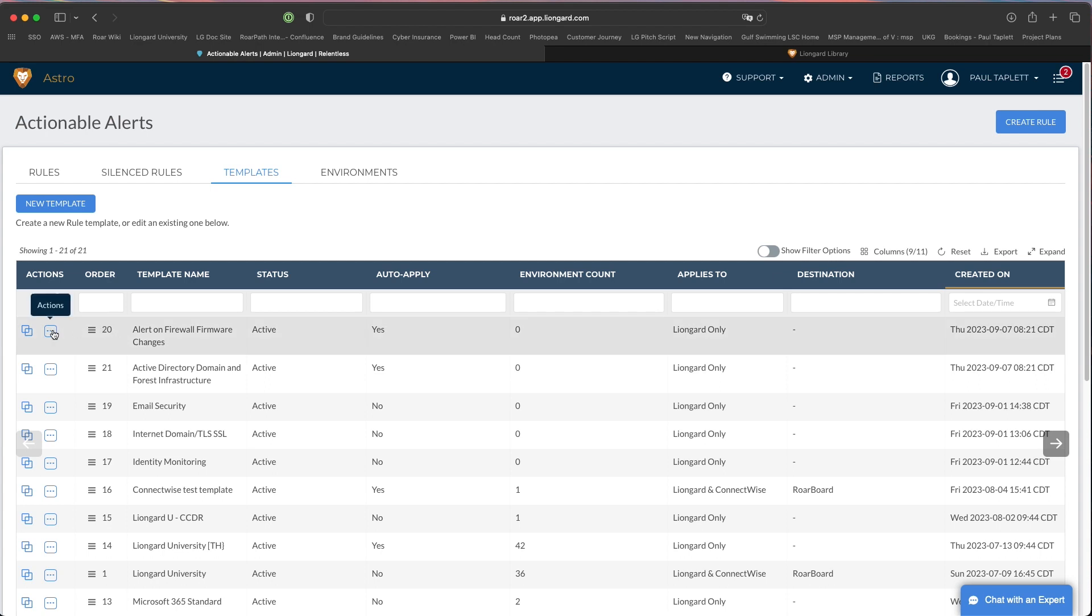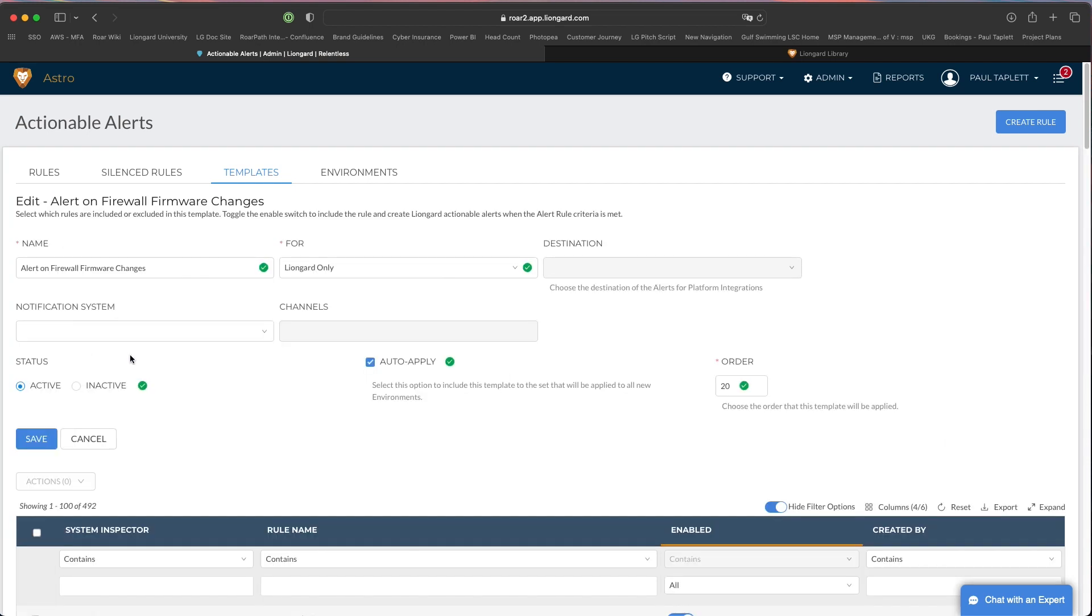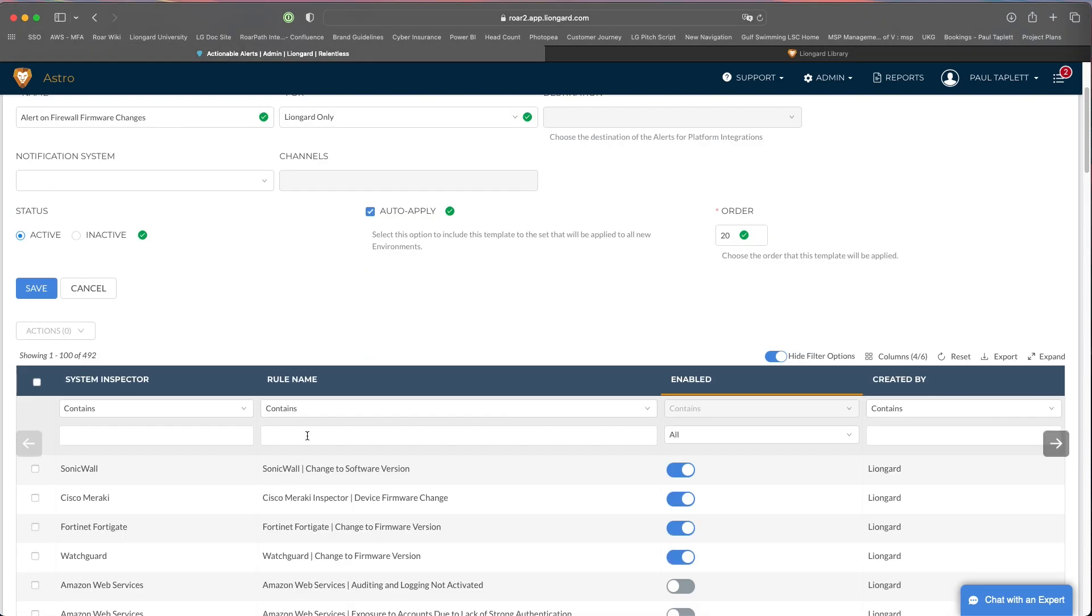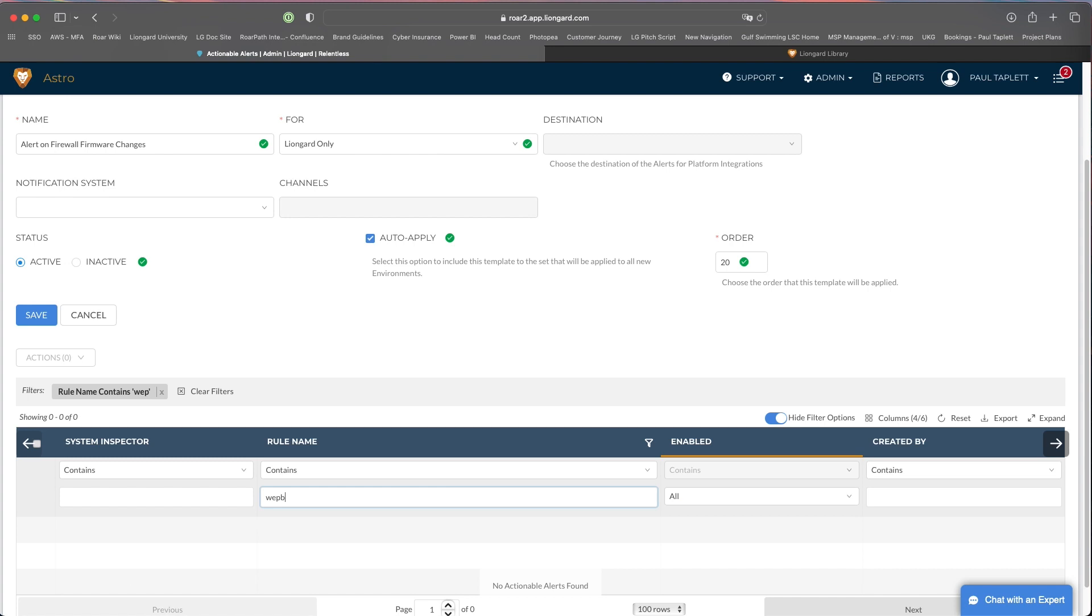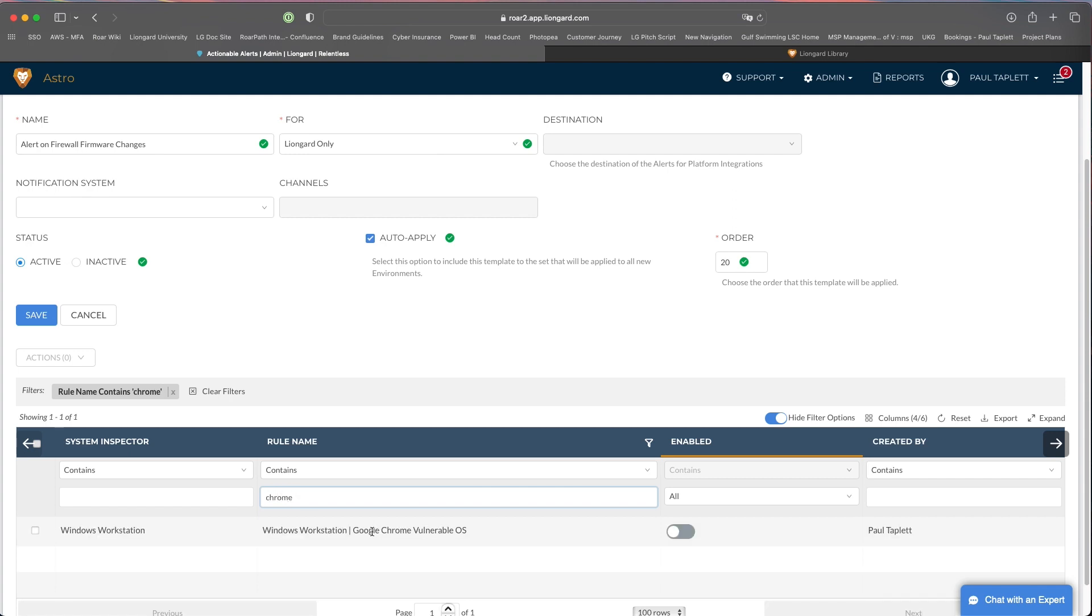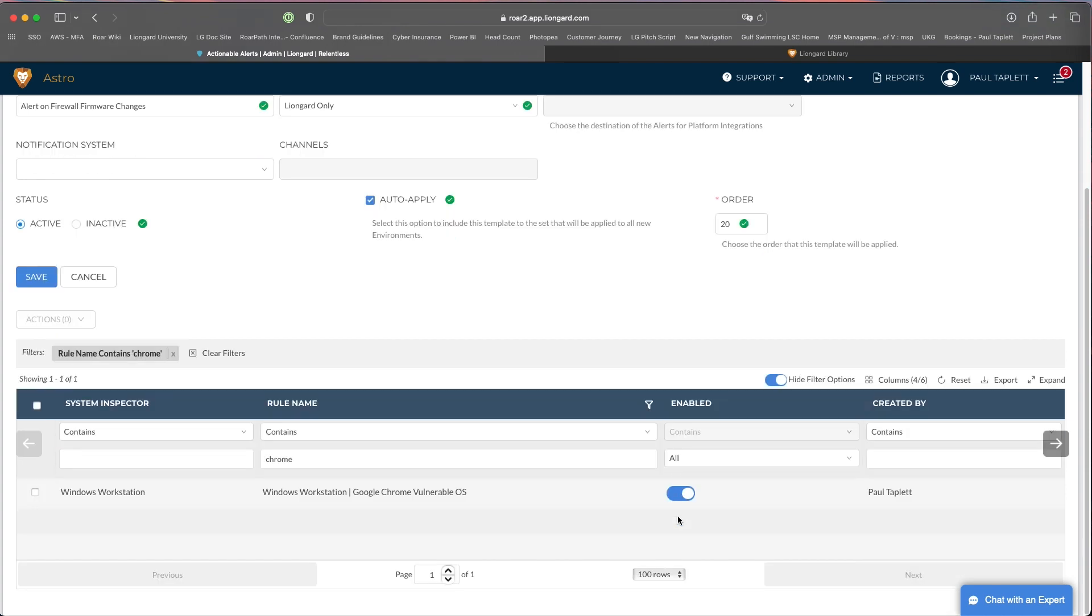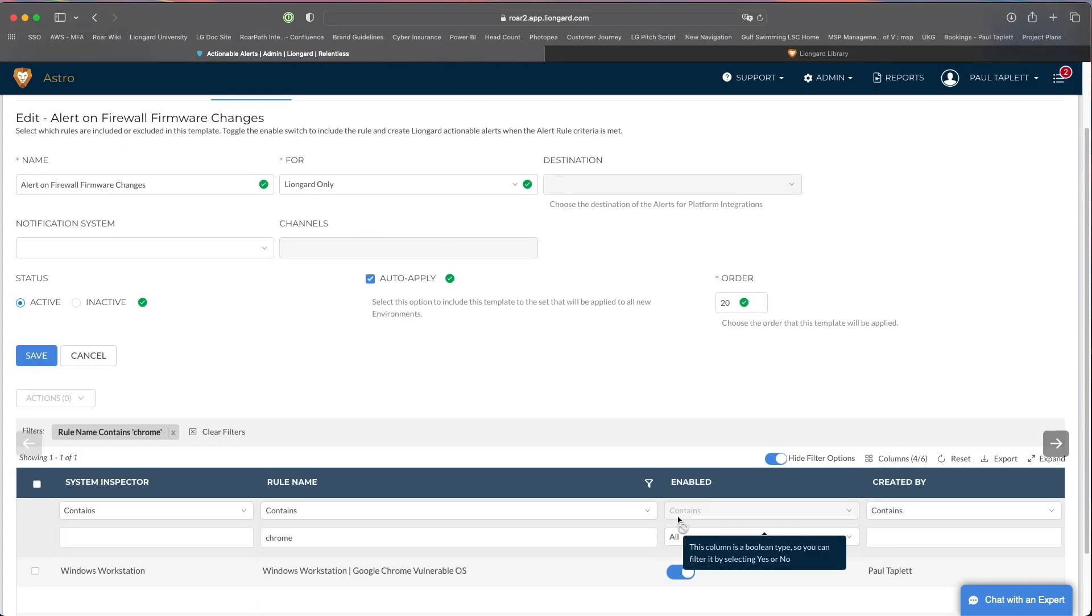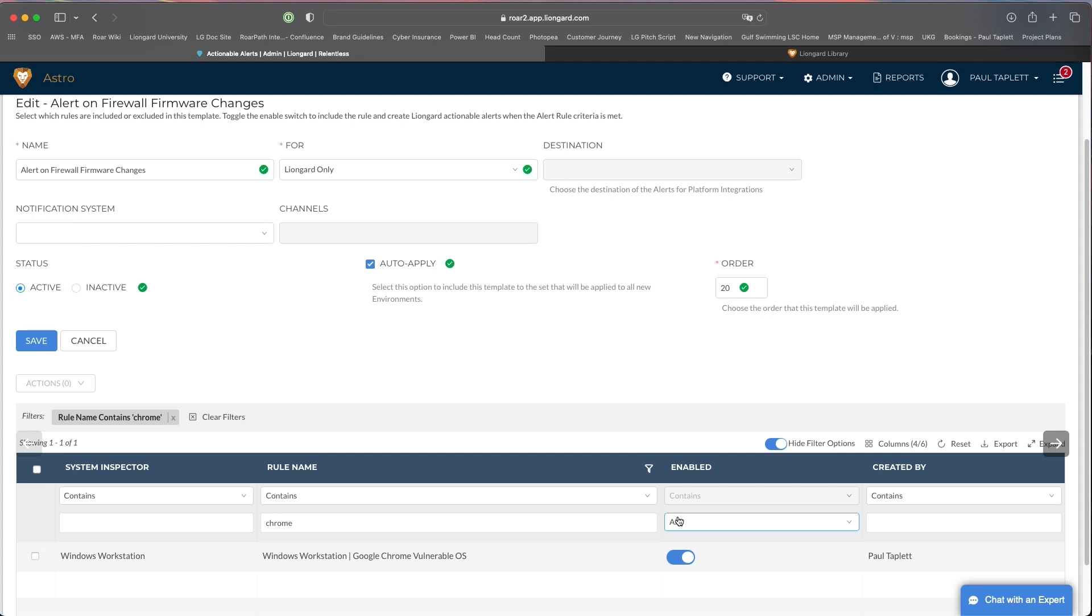We could do this many ways. Let's say this was the template that I wanted to use. We could just edit it. We need to just filter down to that name. Let me do Chrome. There it is. Google Chrome vulnerable OS. I'll just click it on and I would enable this inside this template and save it. Now the next time that the Windows workstation inspector runs, it'll trigger the alert to let you know if you have this machine currently being affected.